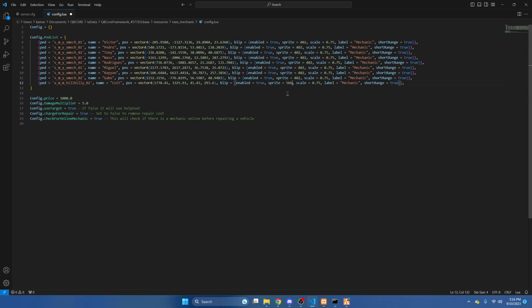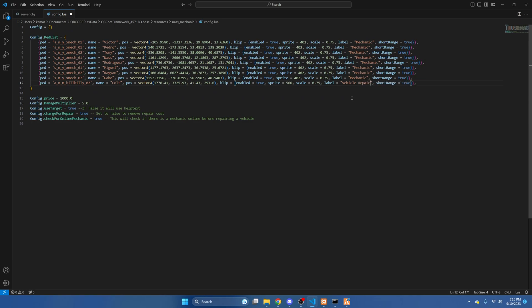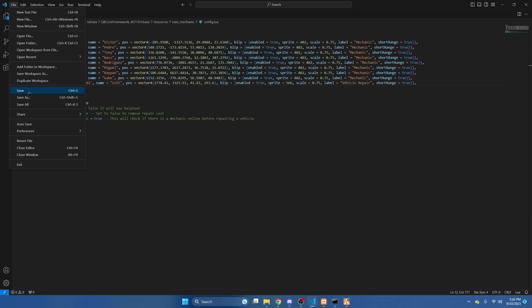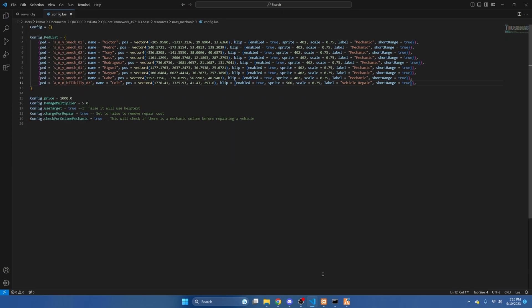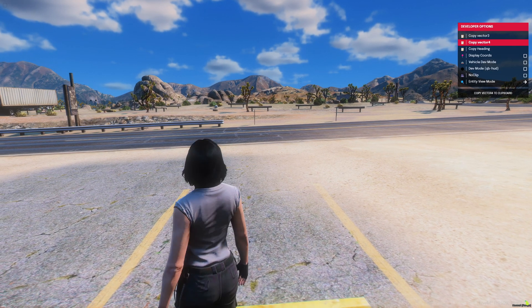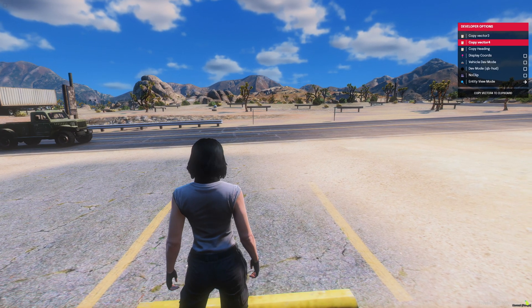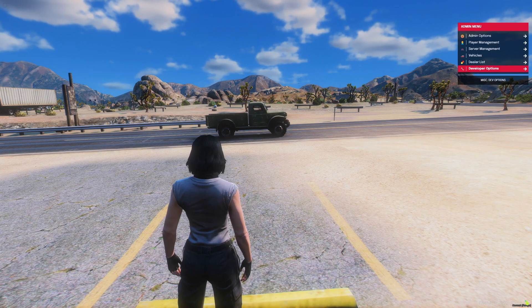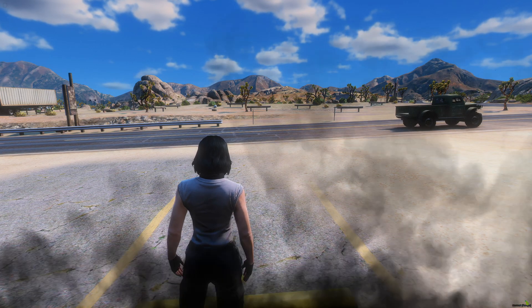The scale is just the size so you can leave it at the same. And then you can change what the blip says. So I'm going to change this to vehicle repair. And then we'll hit file and save. Then you can restart your server or the resource to see the new ped.